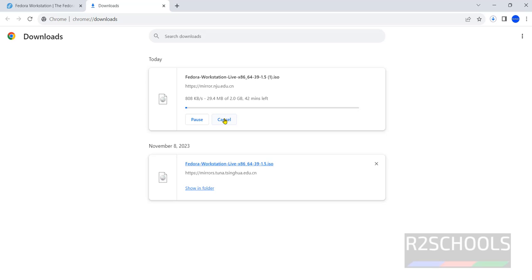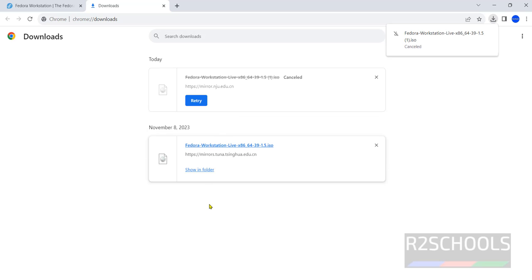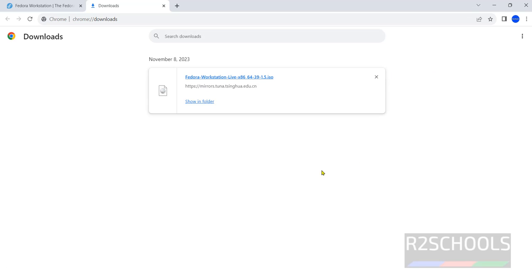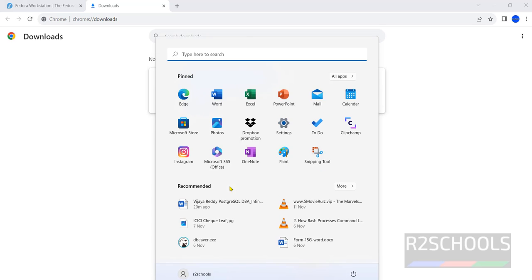Cancel this one because I have already downloaded Fedora Linux 39 ISO. In your case wait until download completes. Once download is completed then open VirtualBox.